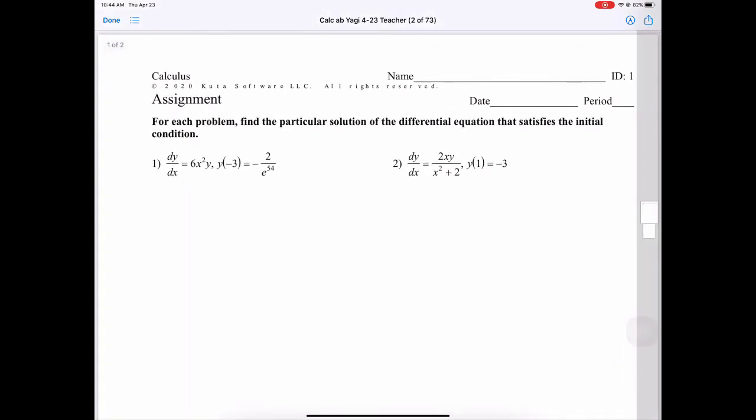Hello everyone. I'm going to go through a type of differential equations that you might see, especially on the AP exam. This is in unit 7, the last unit they are including. We talked about slope fields already, and then solving slope fields into general equations, and then to particular solutions.